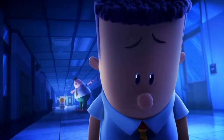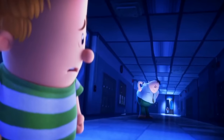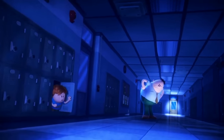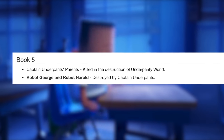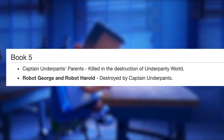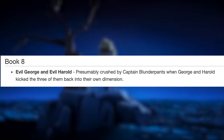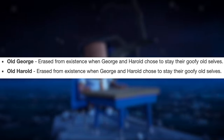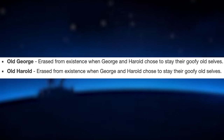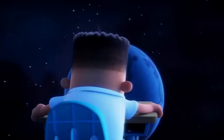George and Harold die — this took a dark turn. There are many times in the series when they supposedly get killed, but they don't technically die until the 12th book. The robot George and Harold deaths in book 5 don't count since it's robot versions of the characters. This also applies to book 8 when evil George and evil Harold die, and book 11 when older versions die. More detail on this topic comes later.